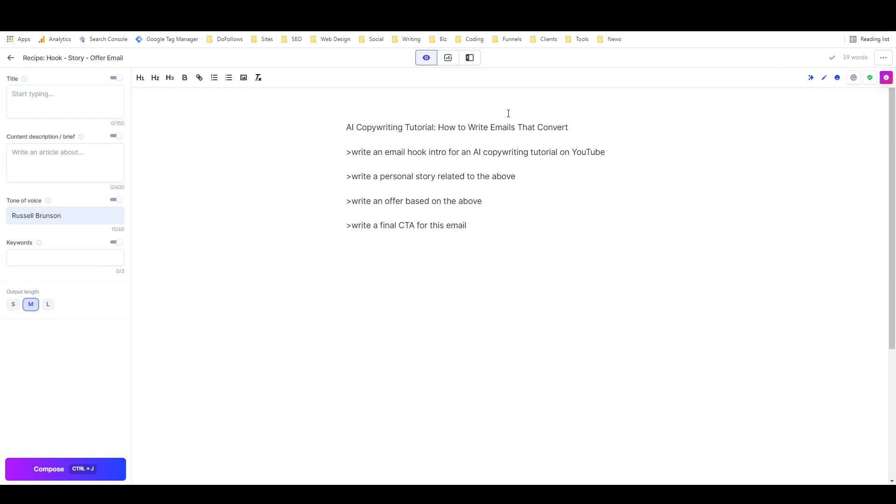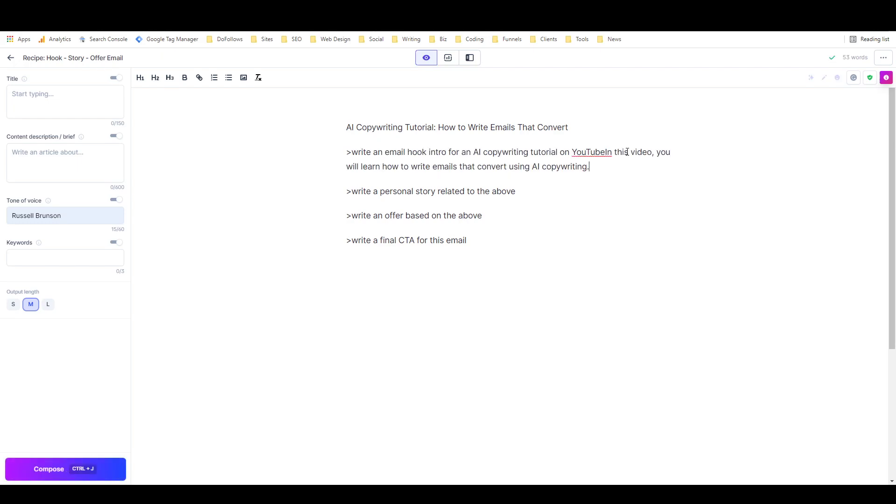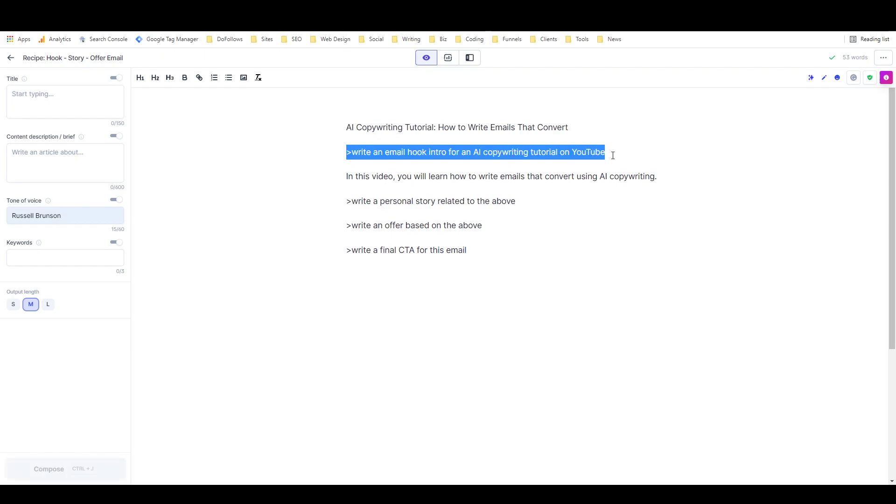Next we have 'write an email hook intro for' whatever you're talking about or promoting, so we'll just run this command again. Ctrl+Shift+Enter. Okay, that's not bad.